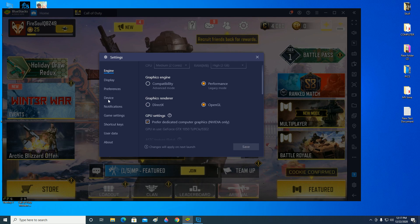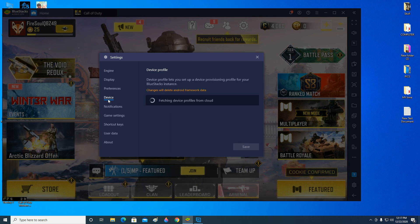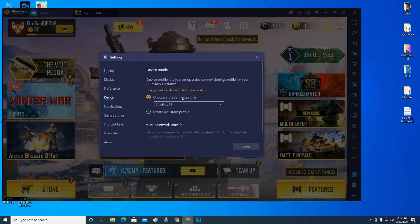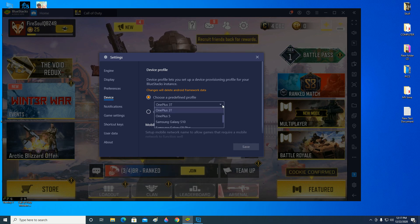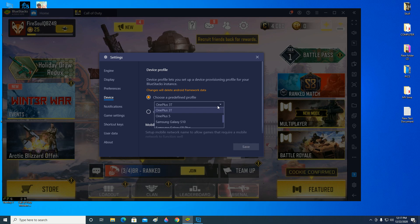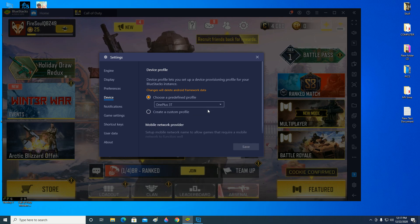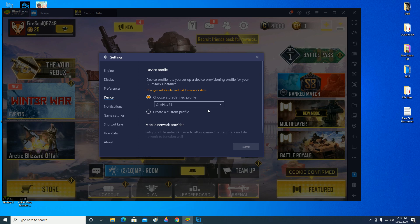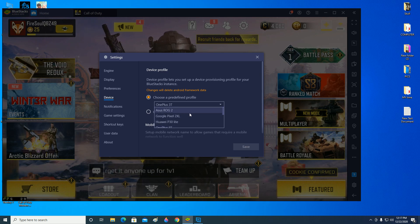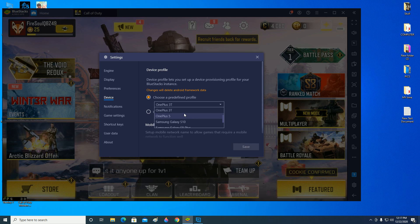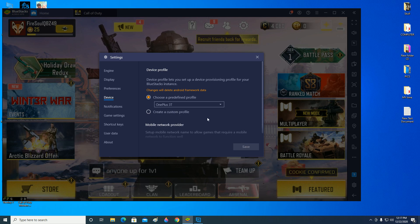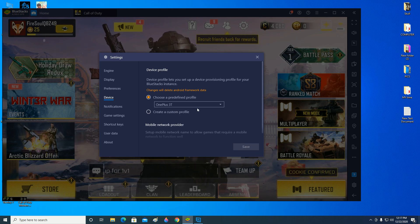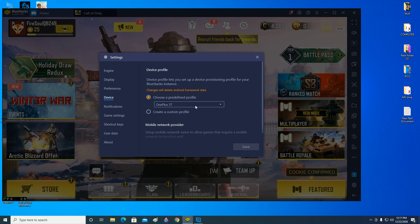Come over here to the device. Choose a predefined profile here. Make sure that you have selected OnePlus 3T. For me, OnePlus 3T is working fine. Don't go ahead and select something else like Samsung Galaxy S10 or something. OnePlus 3T, just go over there. It's working fine for me, so make sure that you also have OnePlus 3T. Maybe it should work out and help you.